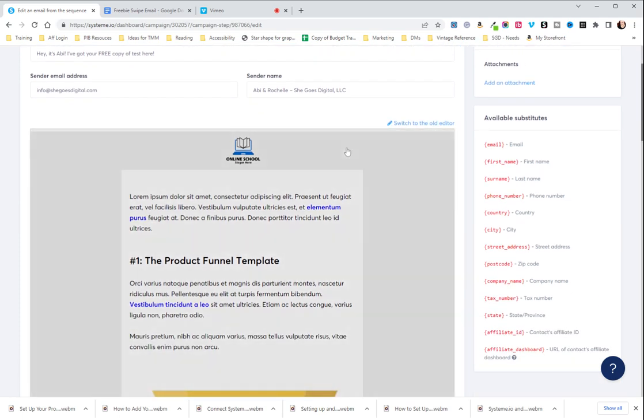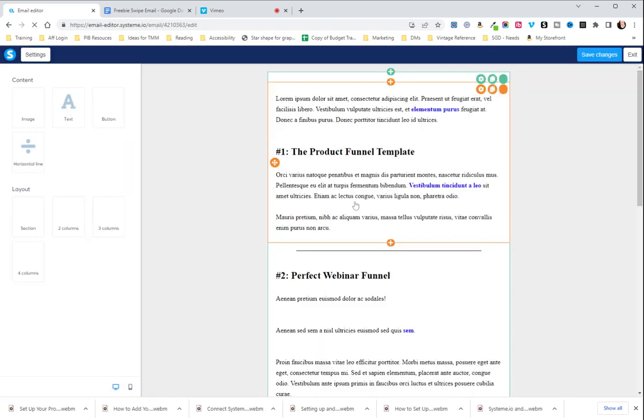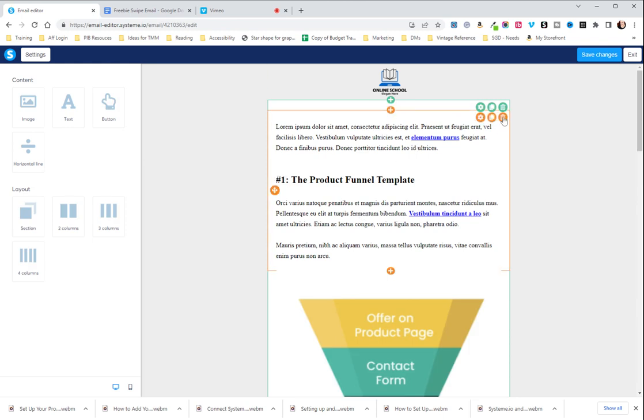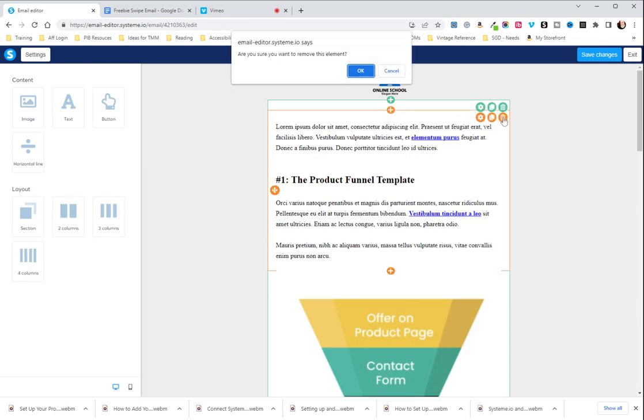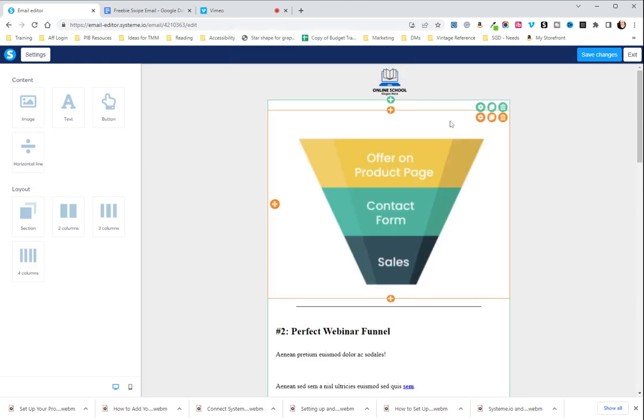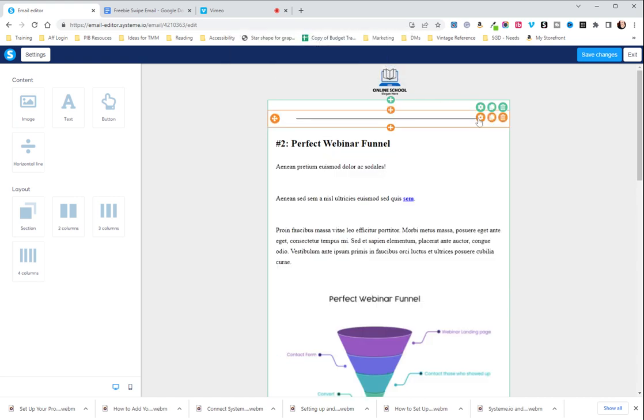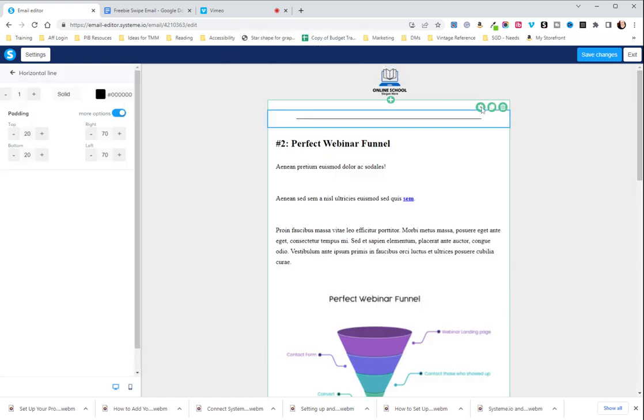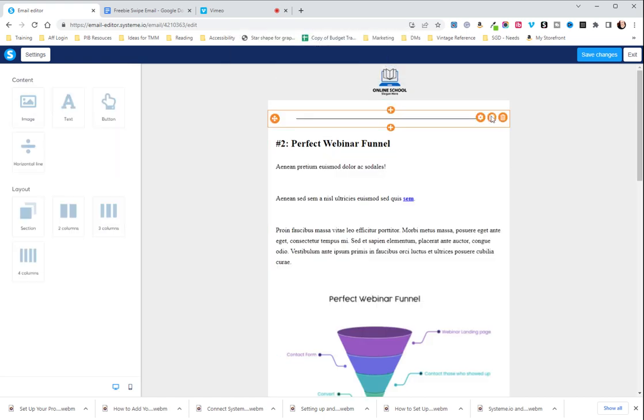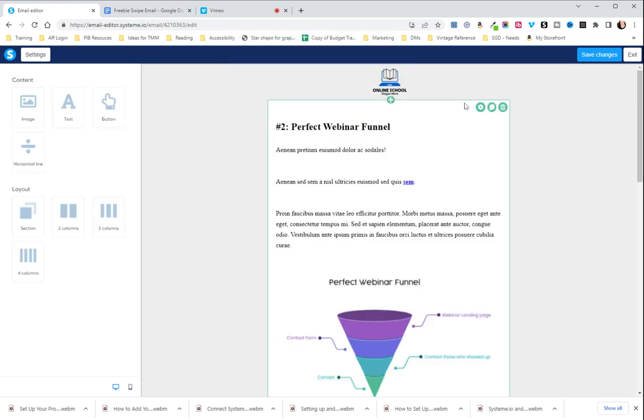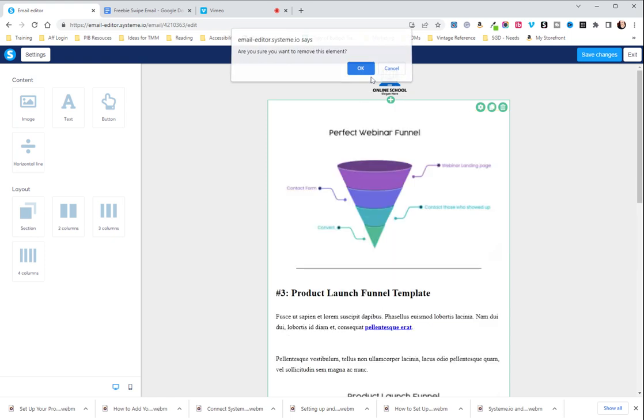The first thing we're going to do is click into the email. And we're just going to get rid of a bunch of this stuff because we don't need it. Bear with me.